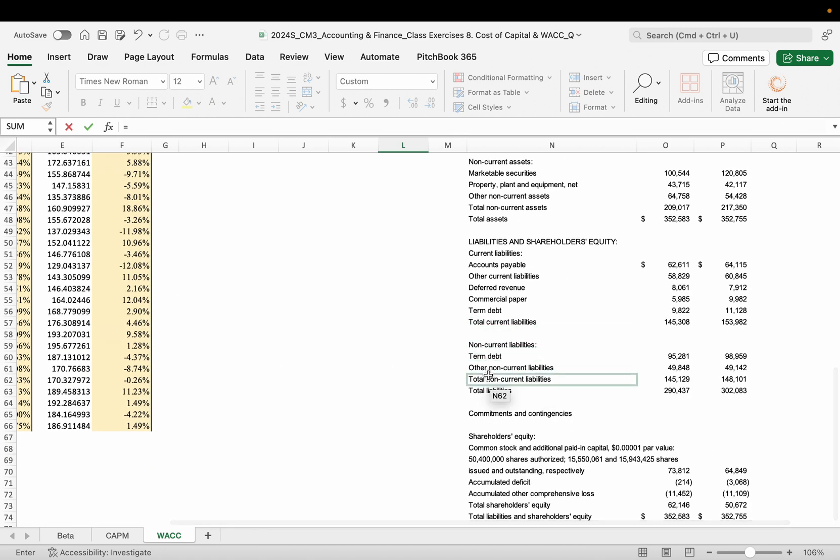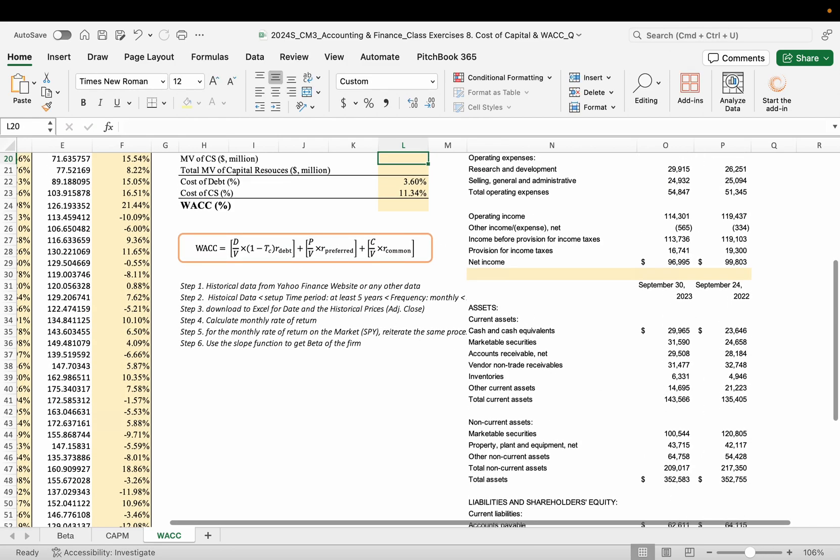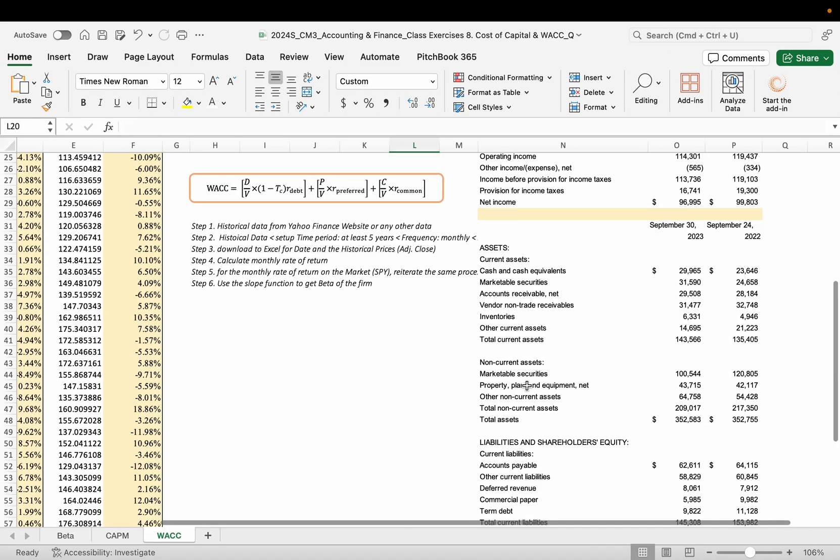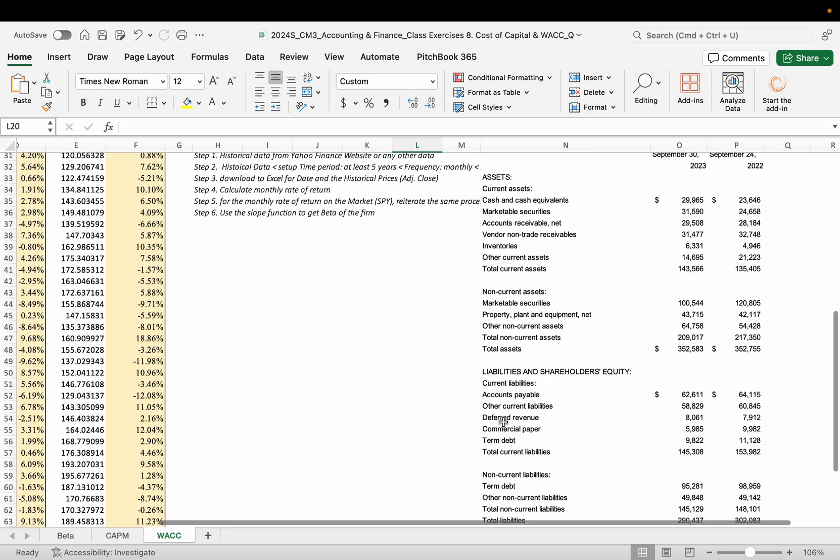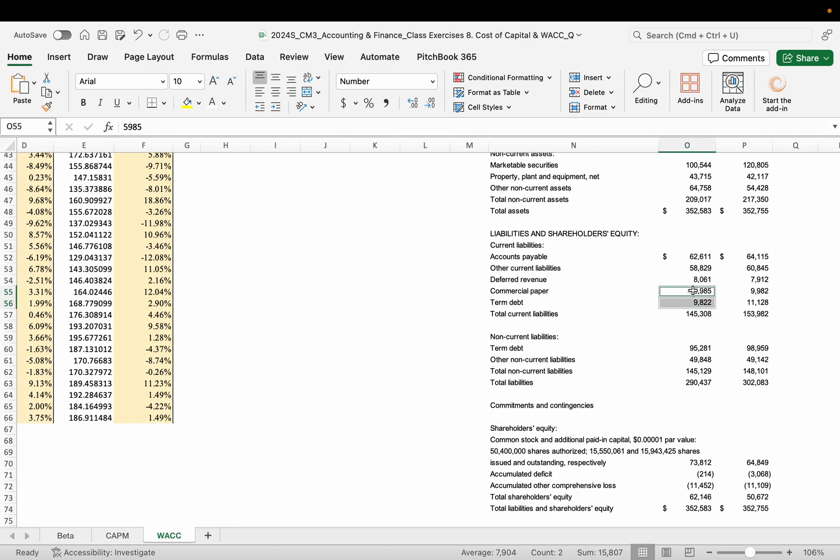Then market value of debt. You can use the market value of long-term debt. It's the total non-current liabilities, 145,000. In this case, let's just make it simple, 145,000, which is only the long-term debt. Or depending on the interest-bearing, you can add the term debt in the short-term and the commercial paper in the short-term and the term debt.